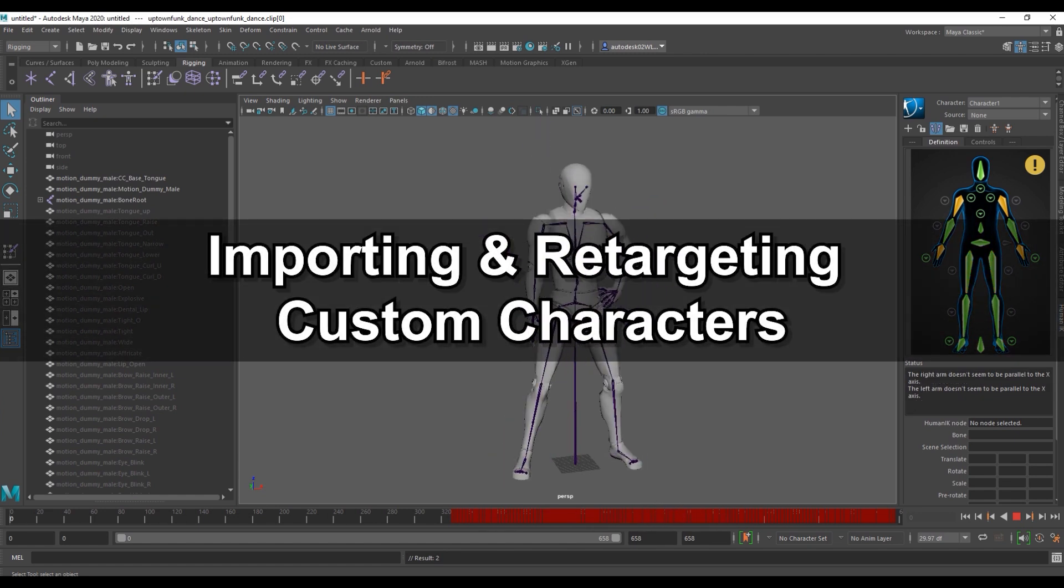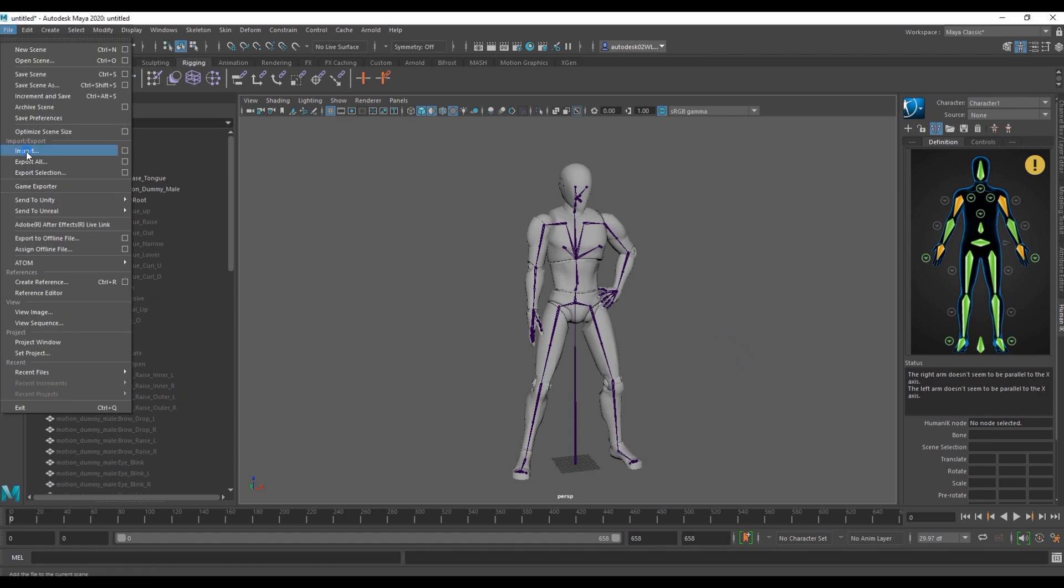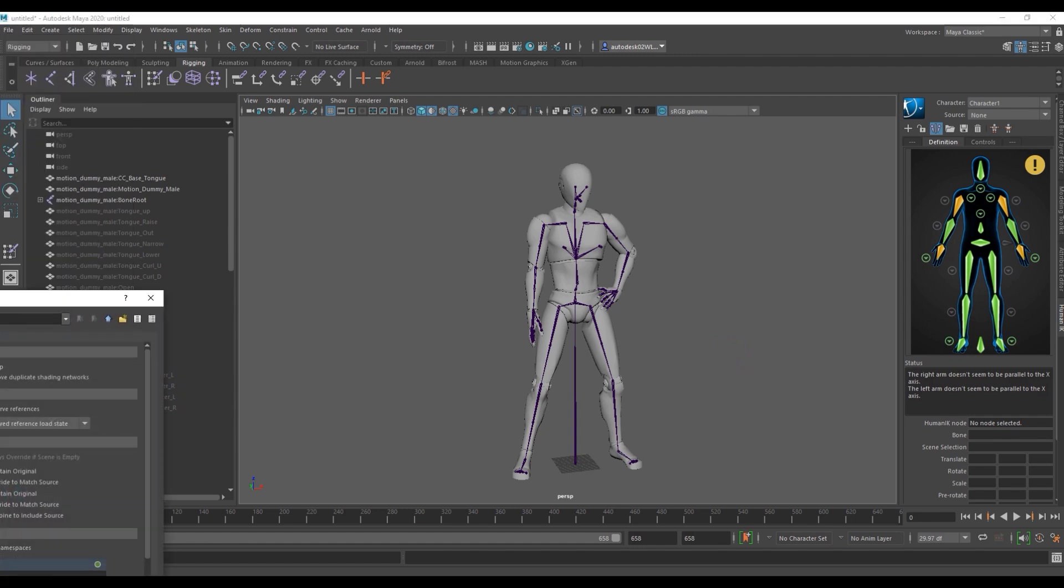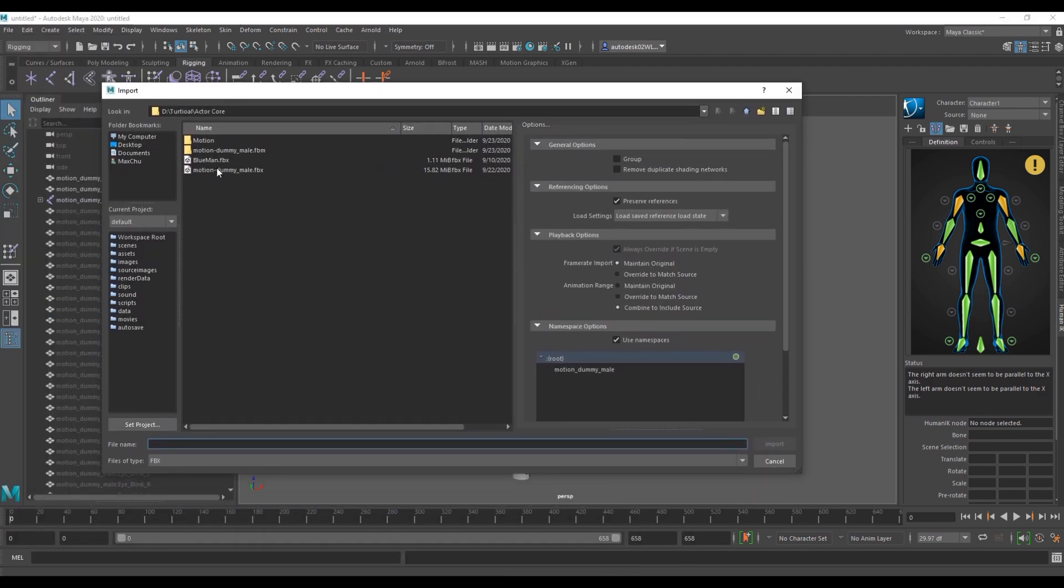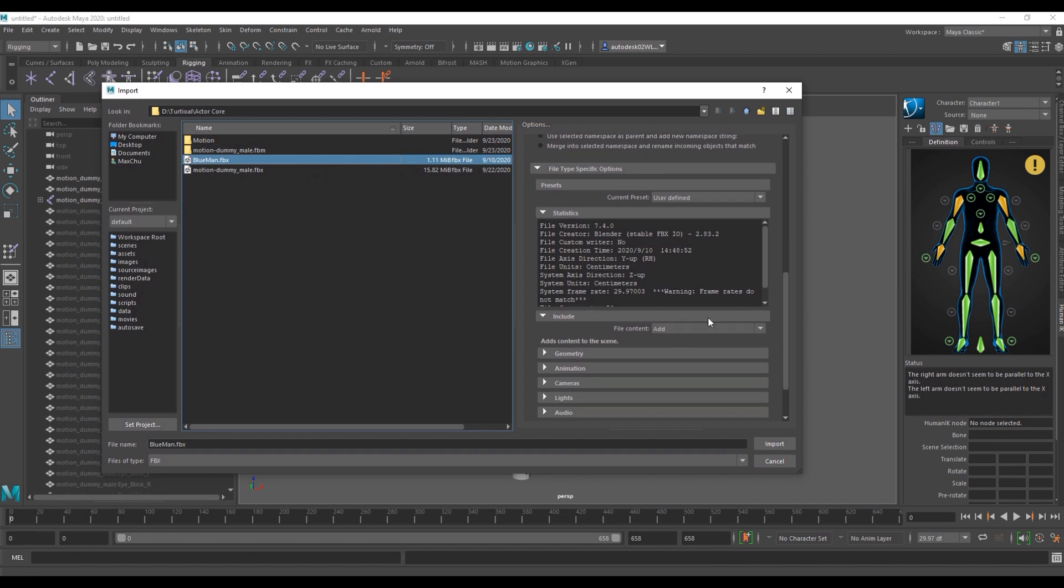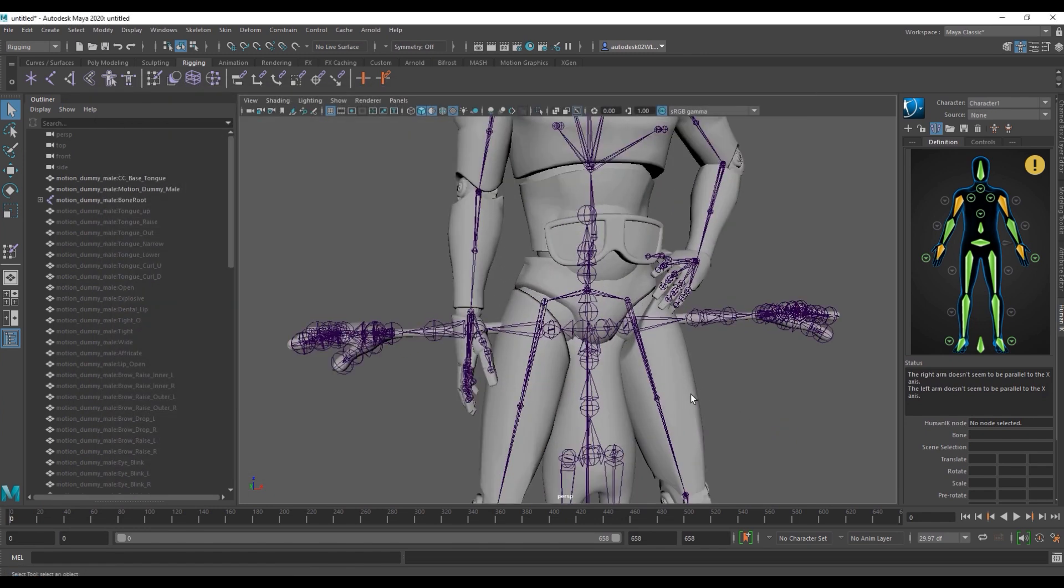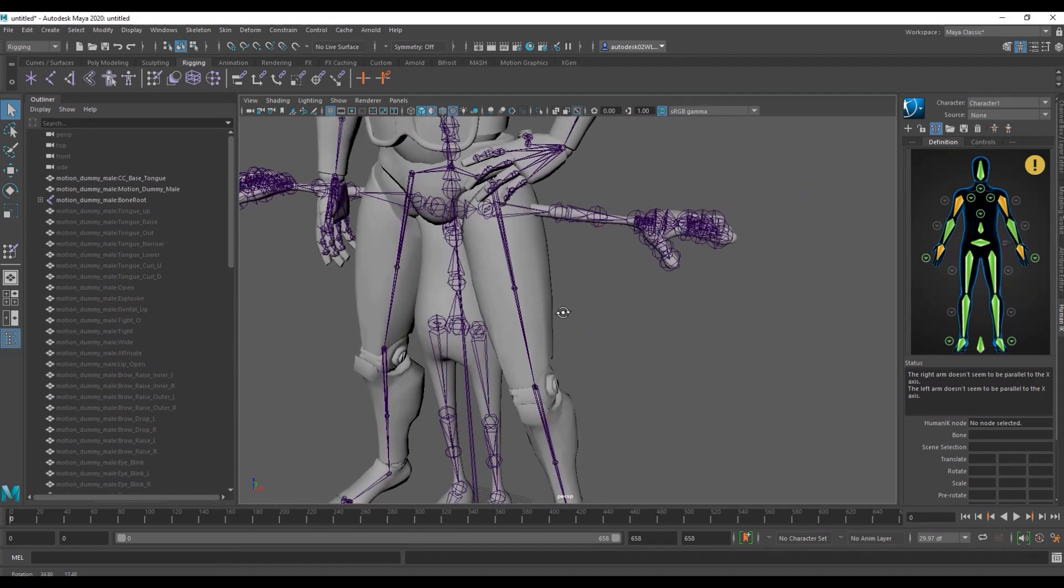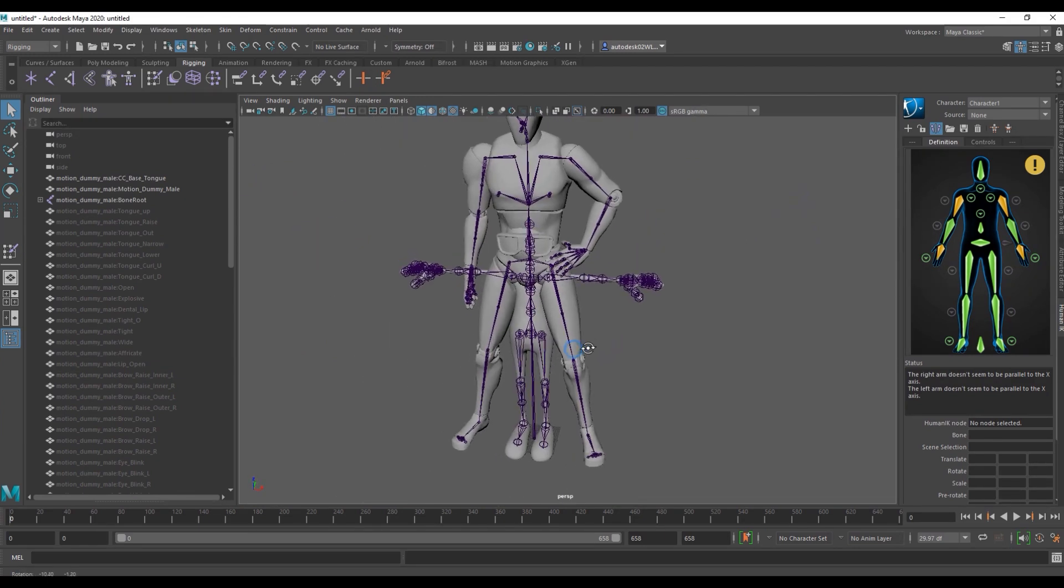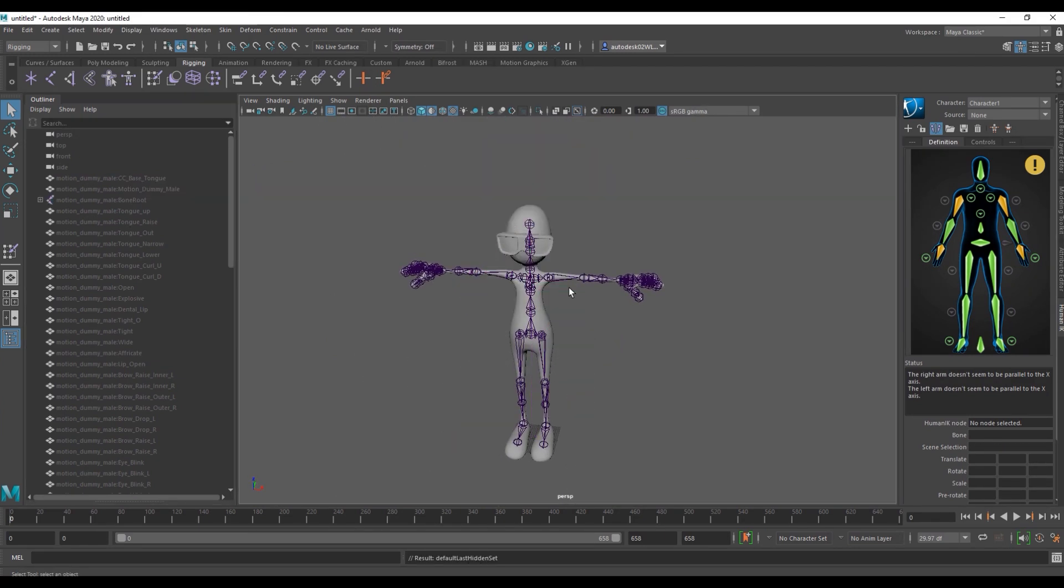Next we're going to import in our custom blue man character by going up to import from the file menu. We want to make sure that under the include section we have add selected for file content and then go ahead and import. To focus on this character we'll select our motion dummy mesh and rig and make them both inactive for now.